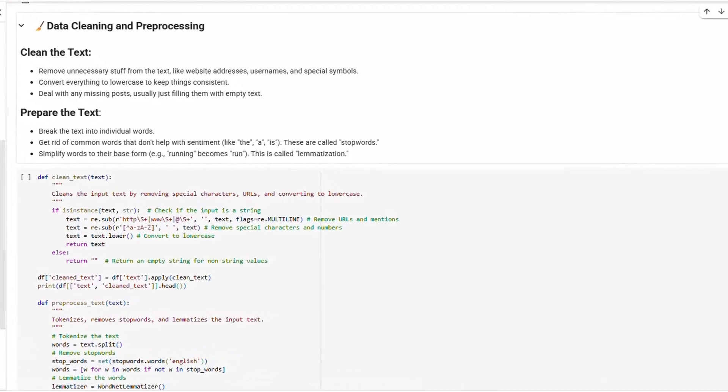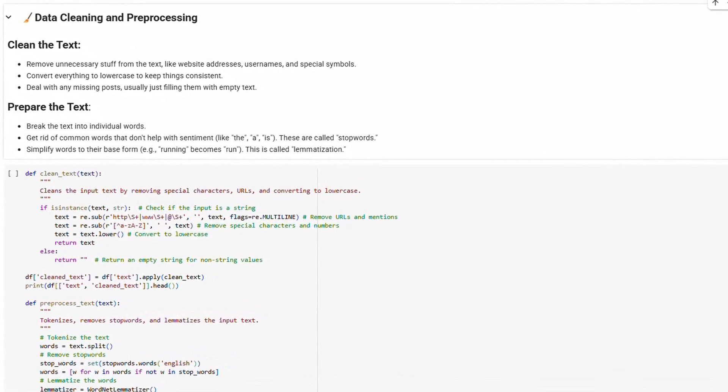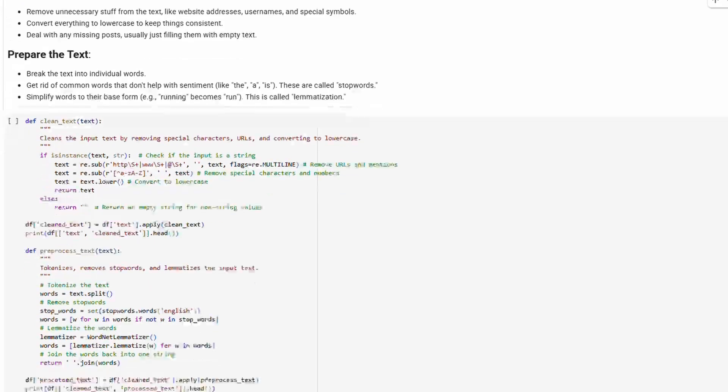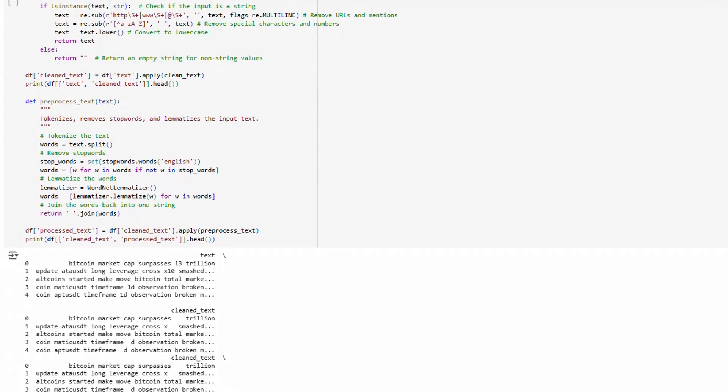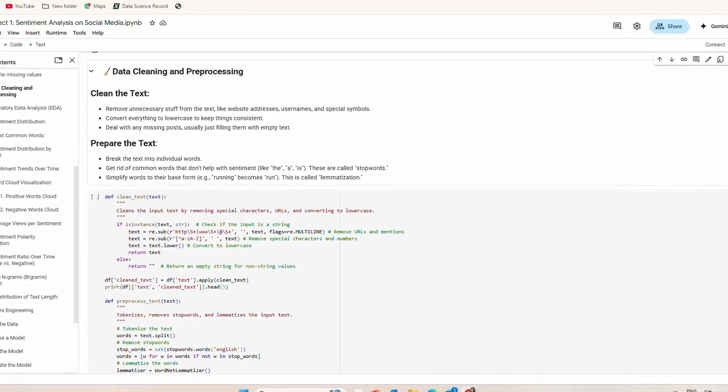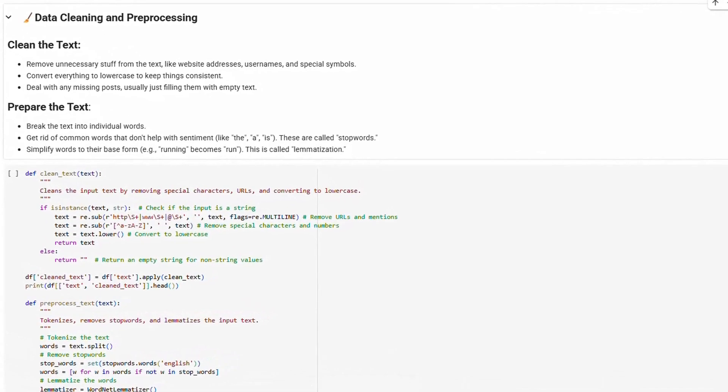Now comes the fun part, cleaning and pre-processing the data. Social media text can be messy, so we removed website addresses, usernames, and special symbols. We converted everything to lowercase for consistency and filled in any missing posts.